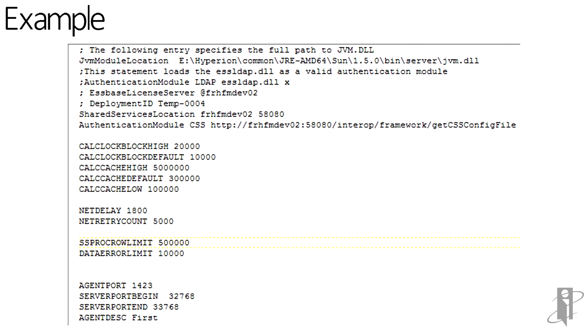Remember to stop and start your S-Space server after making changes to your S-Space config file in order for the changes to take place. This is because the S-Space server reads the config file only once, at the time of startup.